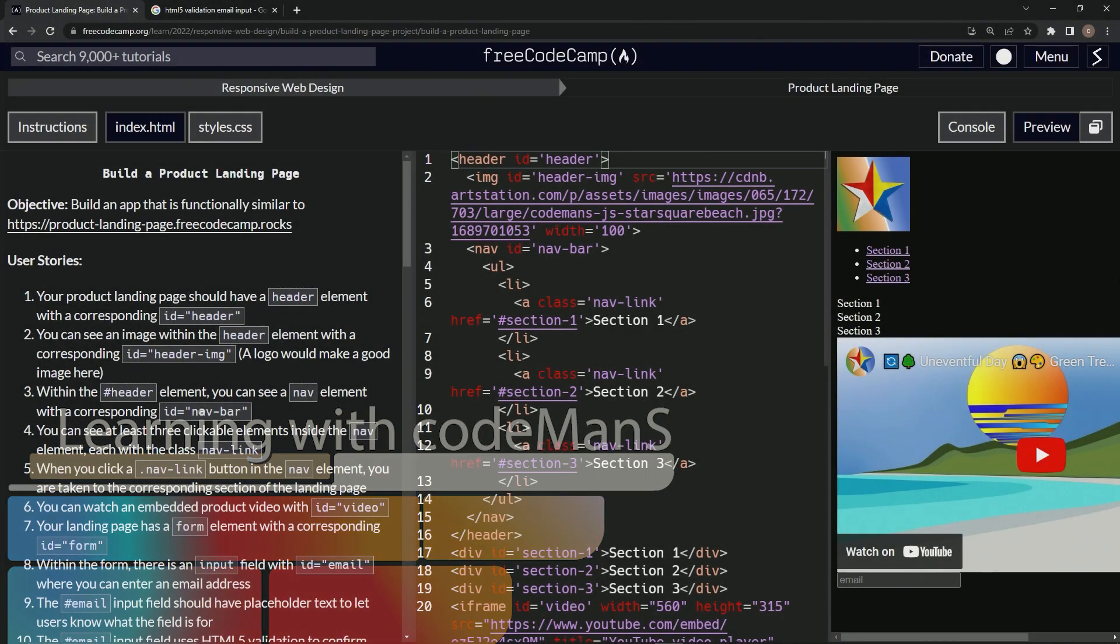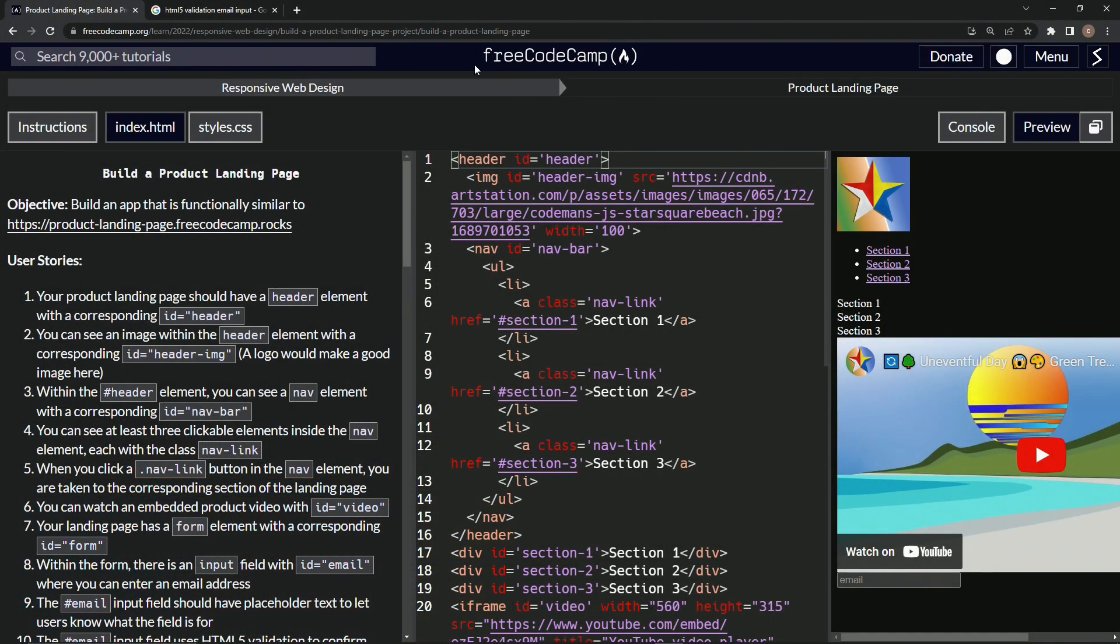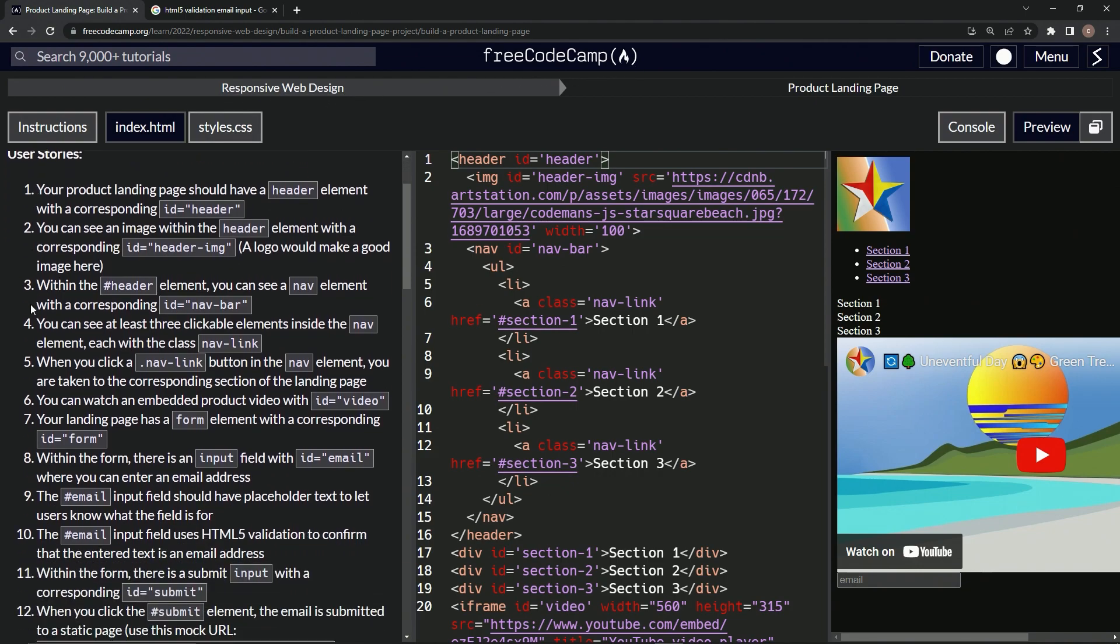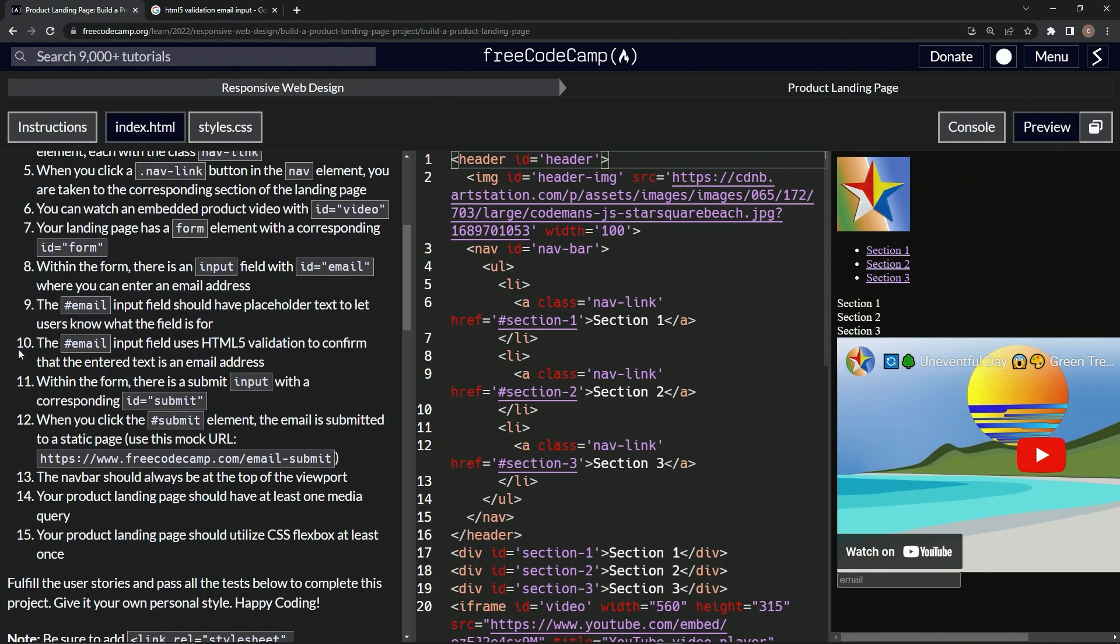Alright, now we're doing FreeCodeCamp Responsive Web Design, build a product landing page, user story number 10. The email input field needs to use HTML5 validation to confirm that the entered text is an email address.